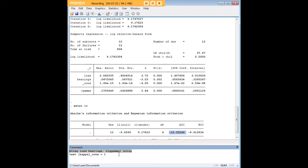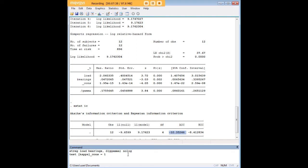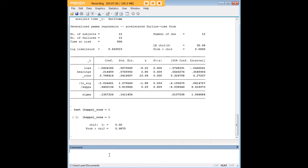In order to do so, we're going to run a couple of tests here. The first thing we're going to do is fit a new model for generalized gamma distribution. We're going to type in streg load bearings comma d in parentheses ggamma, all one word for generalized gamma, followed by the nolog option. Then right after that we're going to do this test here that I've highlighted on kappa. Rather than talk you through this math, I'm just going to show you the output and what it means for determining whether this use of the Weibull regression was warranted.